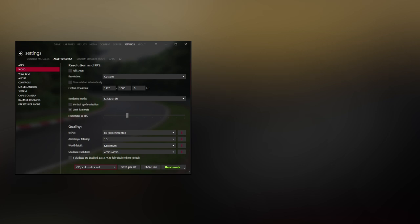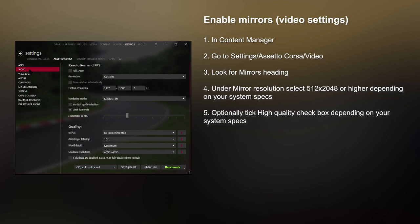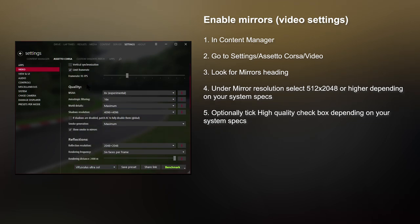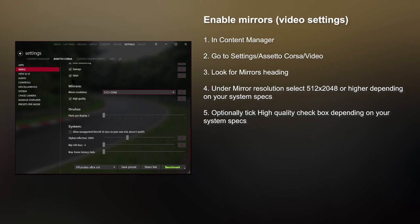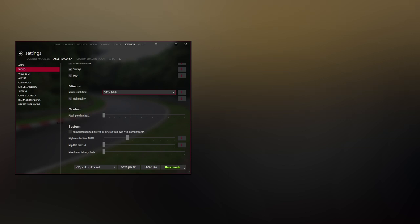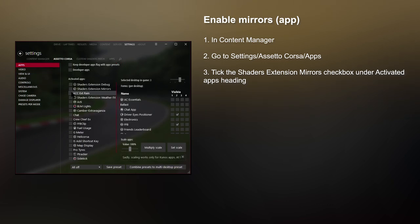The key is to set up the left, the right, and the center mirror correctly. First we have to follow these steps to enable the mirrors. In Content Manager, go to Settings, Assetto Corsa, Video, and then look for the mirrors heading. Under Mirror Resolution, select one of these — just don't select off. Select 64, 128, or any one of these except off because you want the mirrors to be on. You can also select high quality if you have a pretty powerful computer. Next, go to Settings, Assetto Corsa, Apps, and then tick the Shaders Extension Mirrors checkbox.